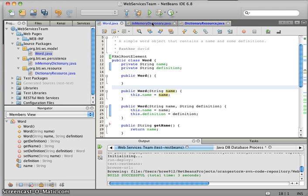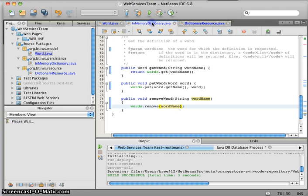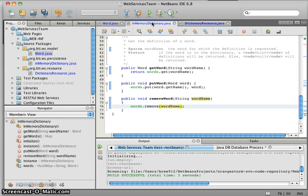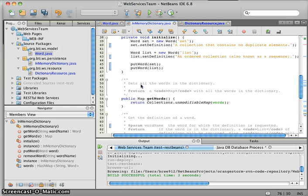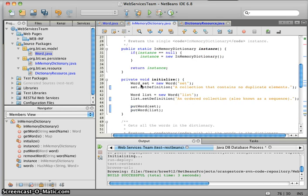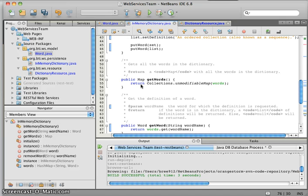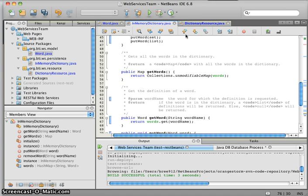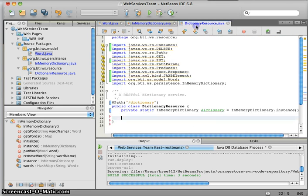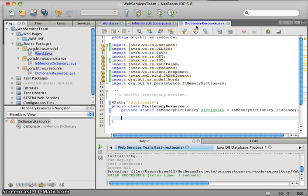The only other two classes we're going to be working with are: this little in-memory dictionary here, which is just a simple substitute for what normally would be a database backend, and we're just going to be adding the words into a hash map in memory. The last class is our dictionary resource, where all the Jersey magic is going to happen. Let's go ahead and jump right in.